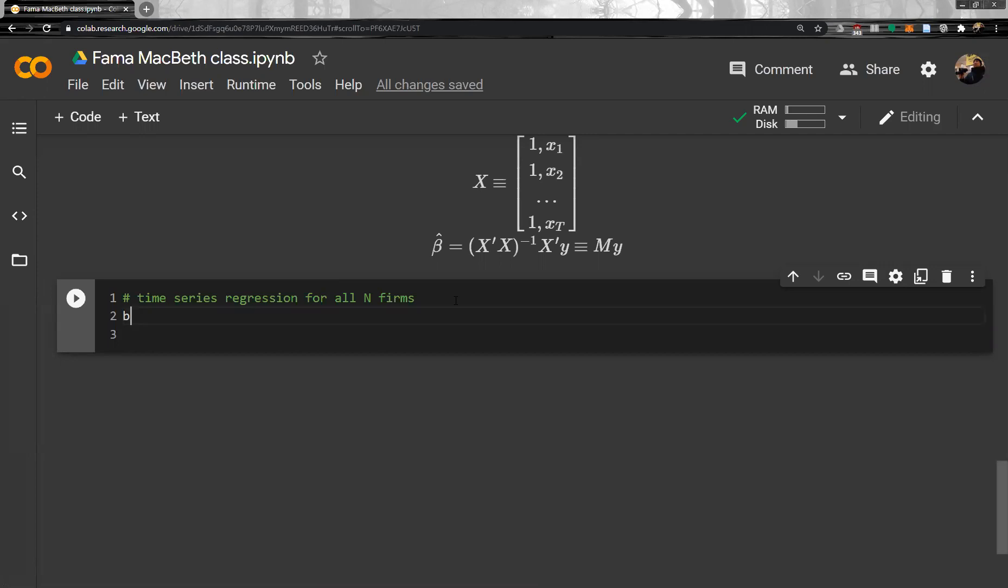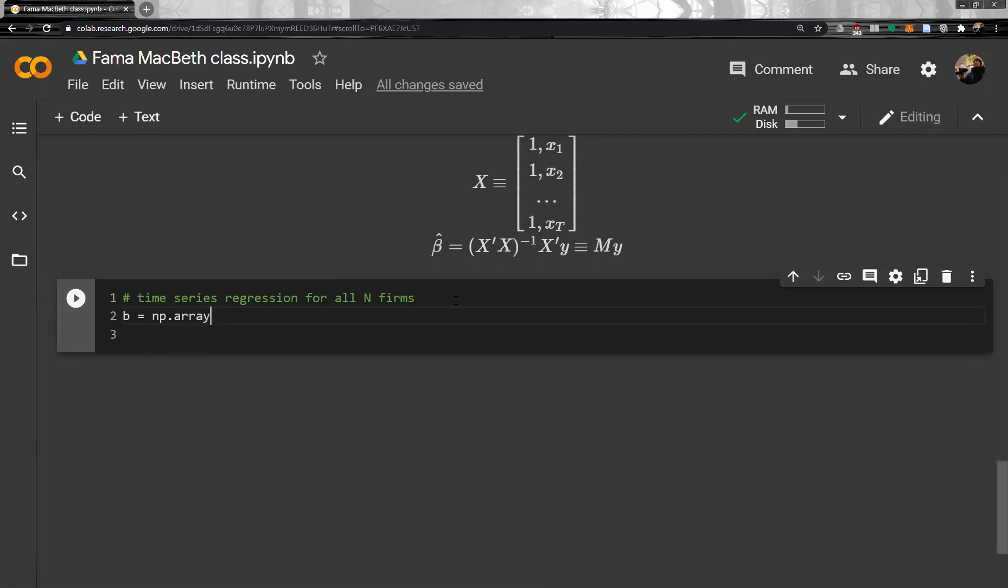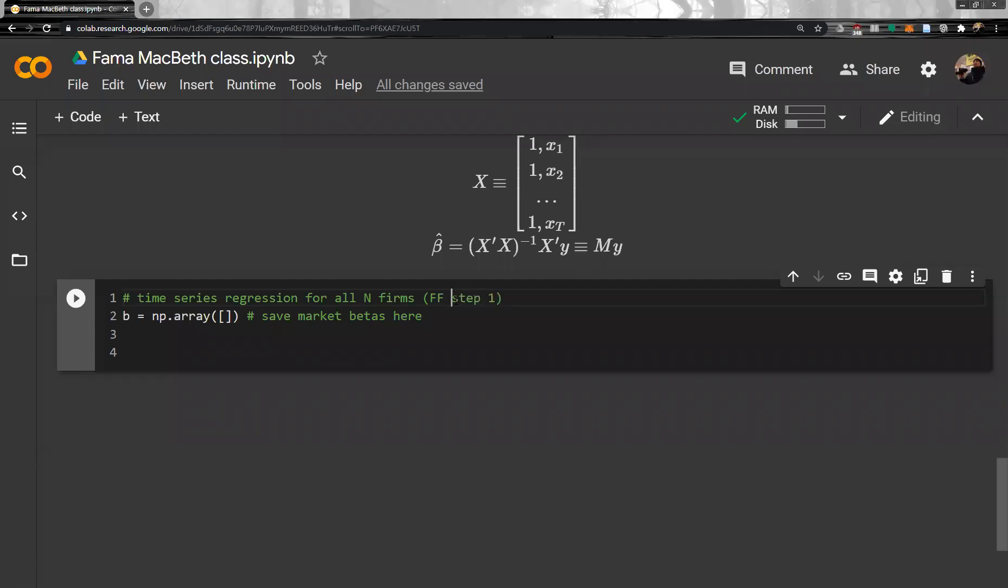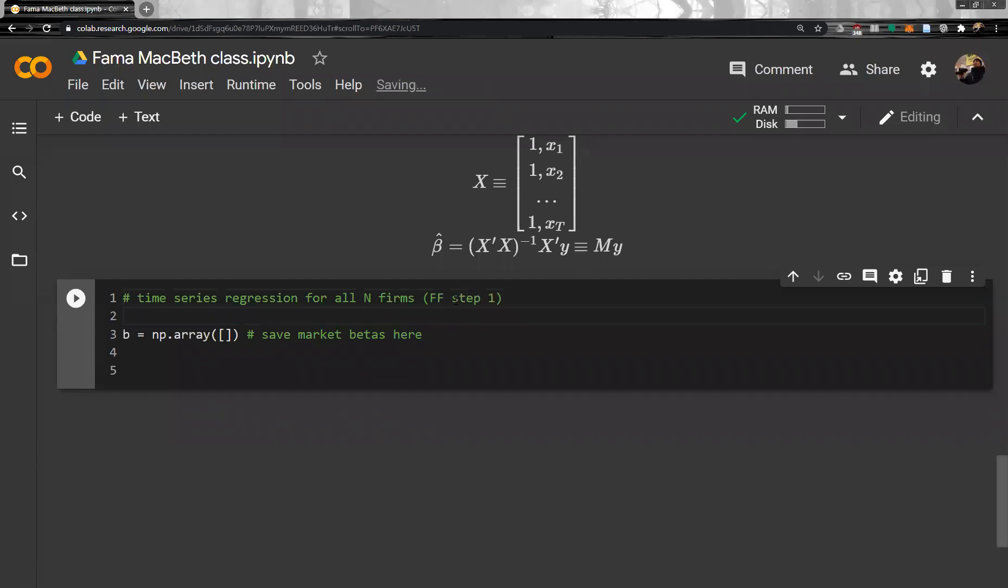So, P first and P array. First one is the array MKT. So, save beta, market beta here. Okay. So, we want to first in the file. The first thing is we have to estimate the beta for all firms. So, for each firm, we collect time series data. So, this is step one of Fama MacBeth regression.